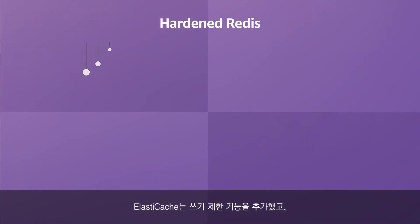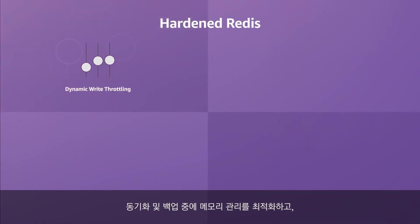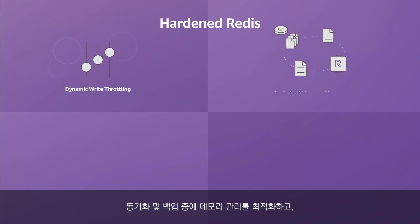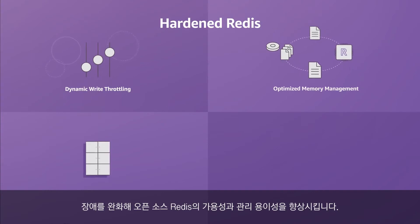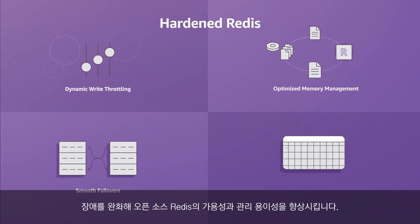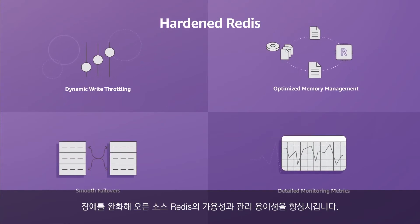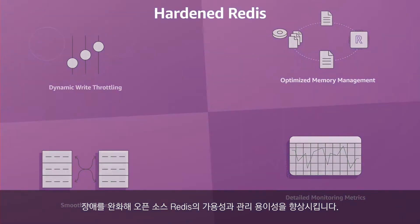ElastiCache adds write throttling, optimizes memory management during syncs and backups, and smooth failovers to improve availability and manageability of open-source Redis.